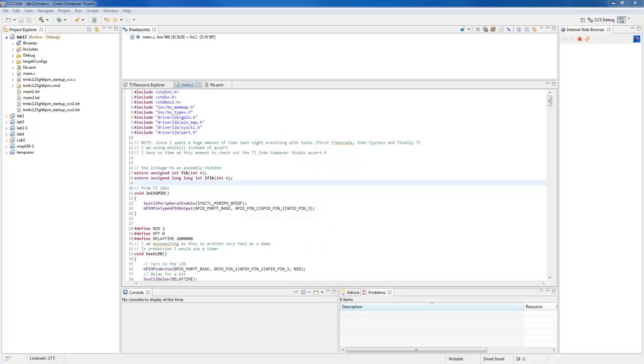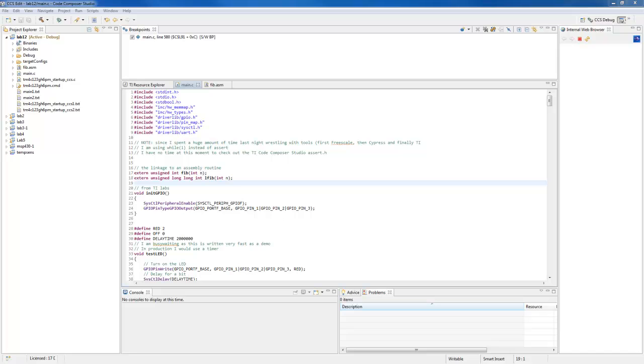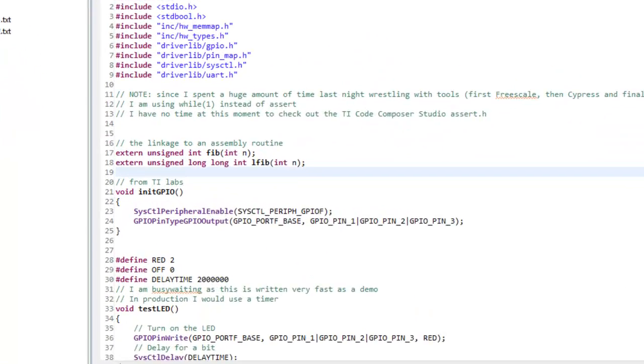When calling an assembly language program from a C file, one of the issues is how do you call the assembly language subroutine or function. In terms of Code Composer Studio, it is this way.